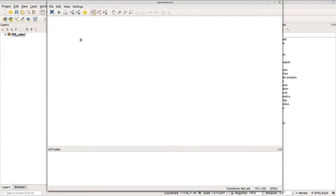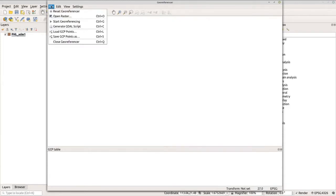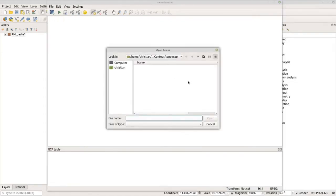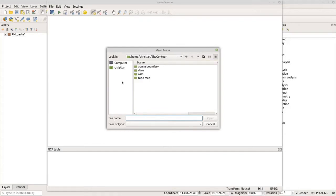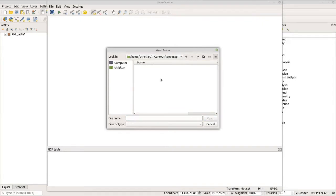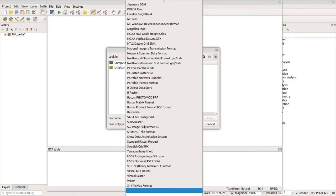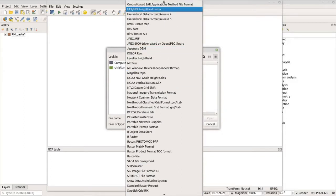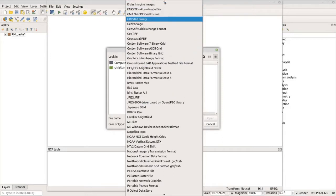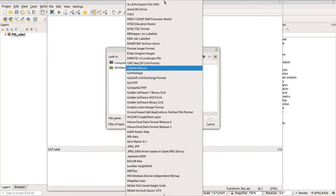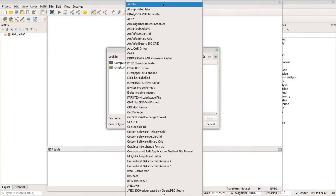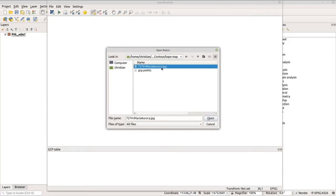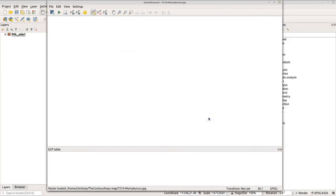To load the topo map or raster data, you can go to File and click Open Raster, or you can use the shortcut button here. Now let's click the shortcut button. Navigate to the folder where you saved the file. In my case, I saved it in my topo map folder. Let's change the file type here and view all the files within that folder. Now let's click All Files. I can see the Maria Aurora JPEG. Now let's click that and open.